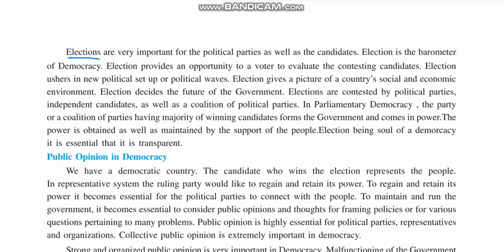Elections are very important for the public, political parties, and candidates. Election is the barometer of democracy. Just as a barometer measures atmospheric pressure, elections are a way to find out which side the public is on and which candidates the public wants to rule them.